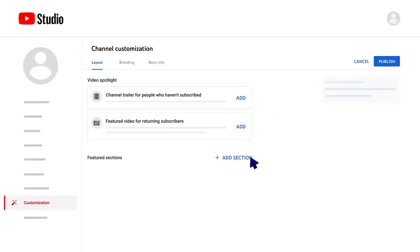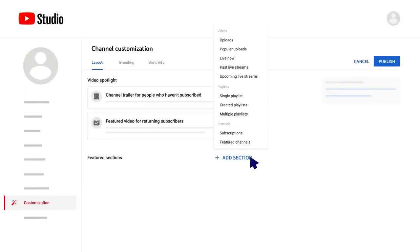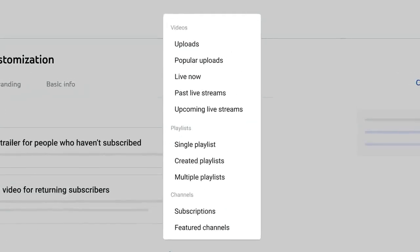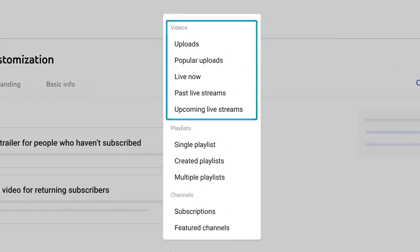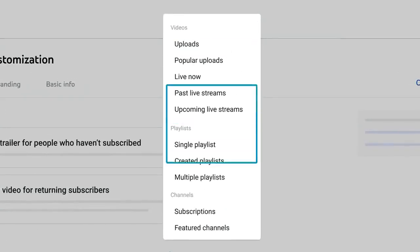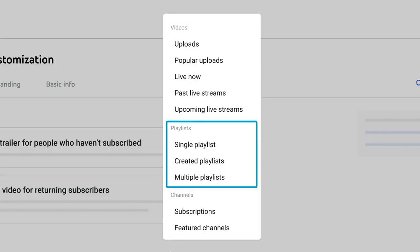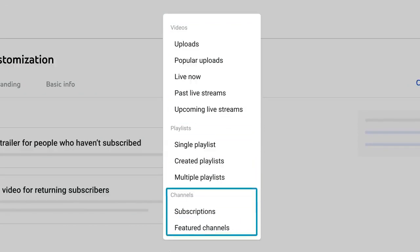To add a section, click Add Section. Choose if you want to feature videos, playlists, or channels.